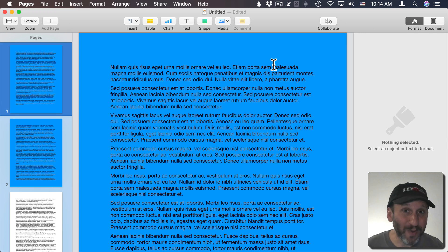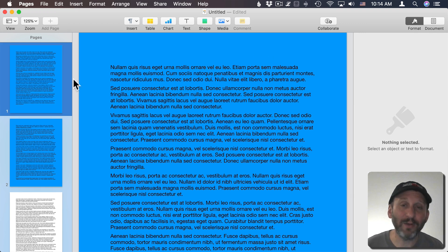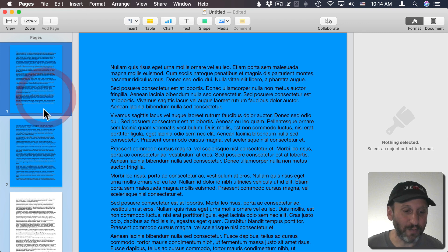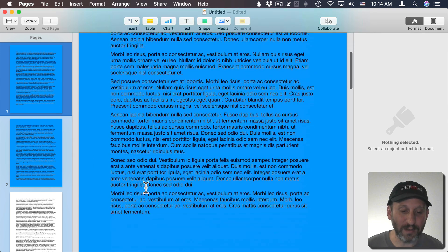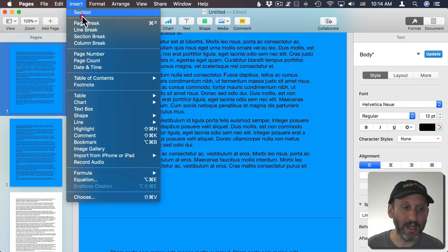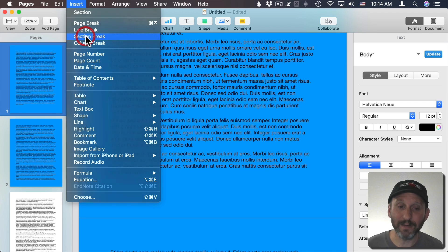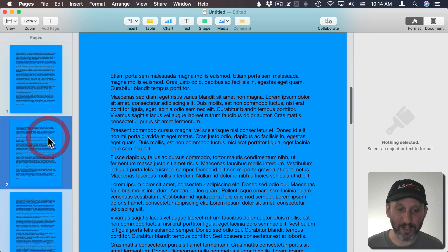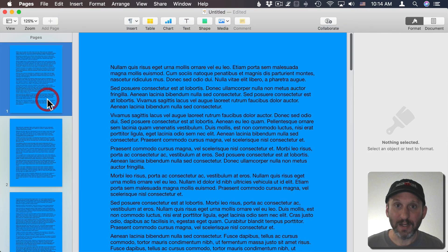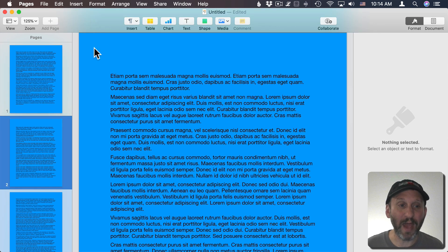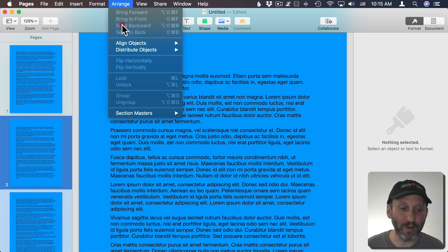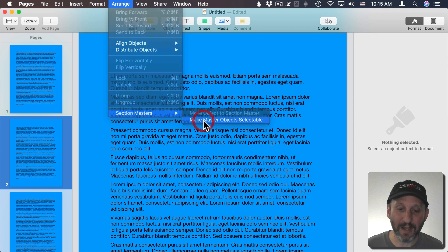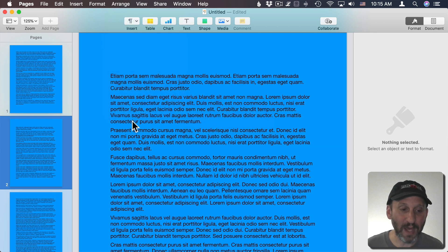But what if I only wanted to color one page? Well, the way to do that then is to create separate sections. For instance, here at the end of the first page, if I were to insert a section break, now I have two sections. Now both sections inherit this background object here. So I'm going to go to Arrange, Texts and Masters, and make those editable.